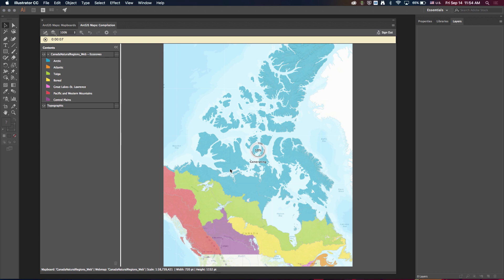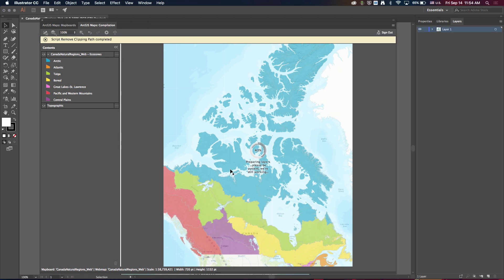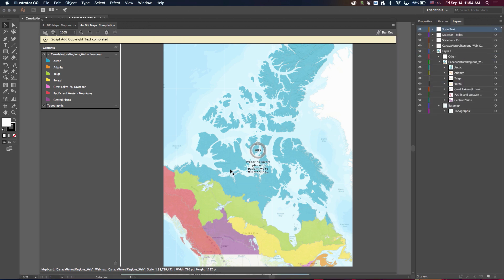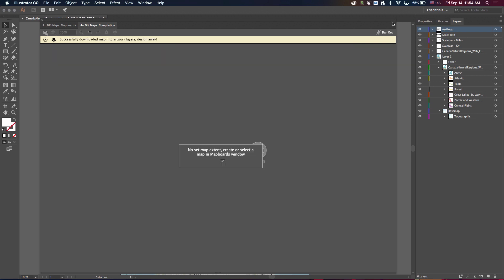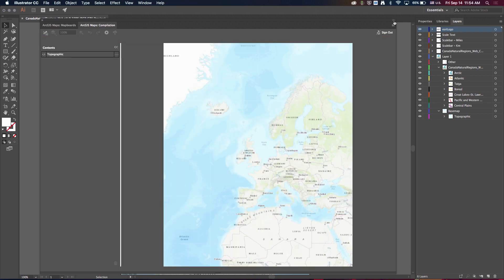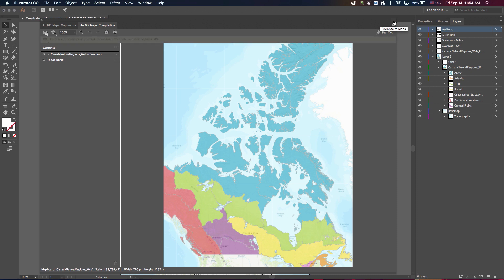And basically what that message means is that in addition to just the artwork, we're now saving the state of the web map from the compilation window inside the Illustrator document. So this is really big because it lets me save and persist the state of the extension inside the Illustrator document, and what that means is I can pick up where I left off or I could share the Illustrator document with a colleague and they can take it from there.